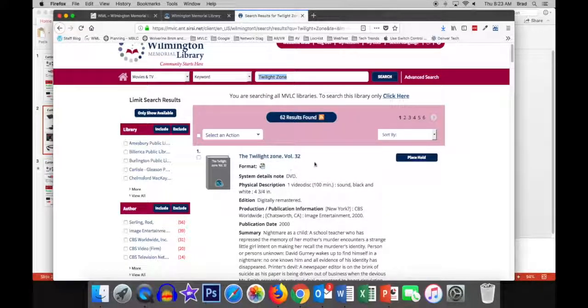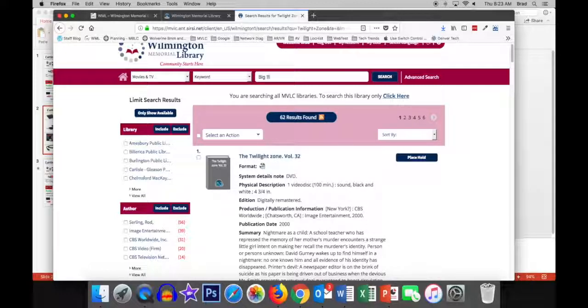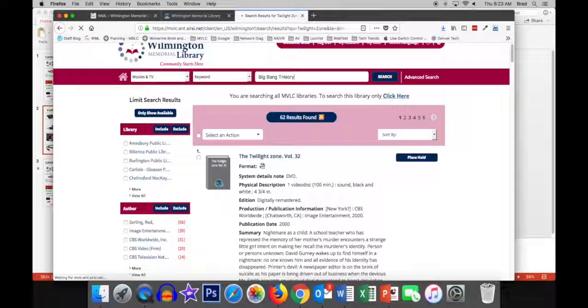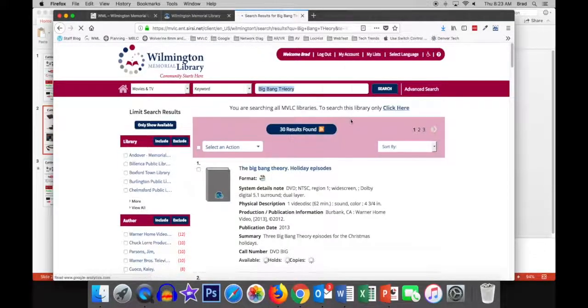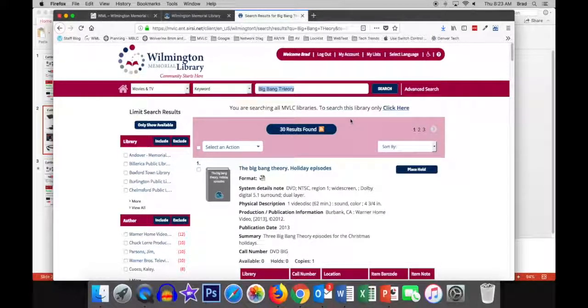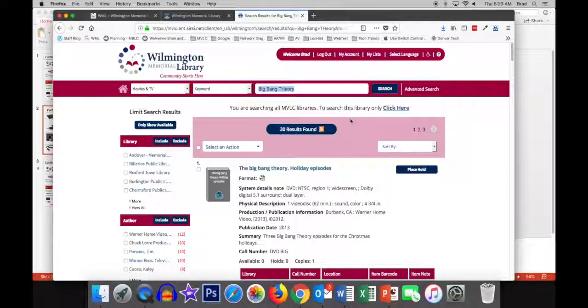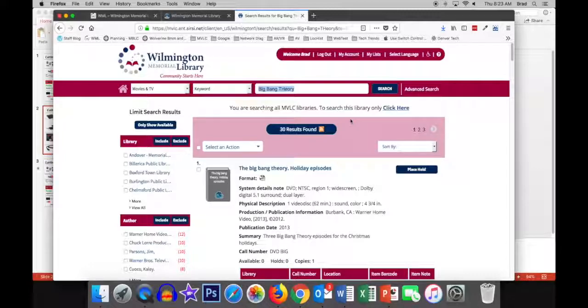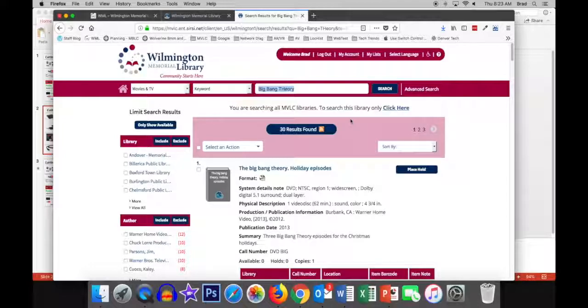So, there's 62 results for the Twilight Zone. New TV shows are here as well. Generally, these include the entire series up to the previous season because we have to wait for the current season to end before the studio will release the DVDs.